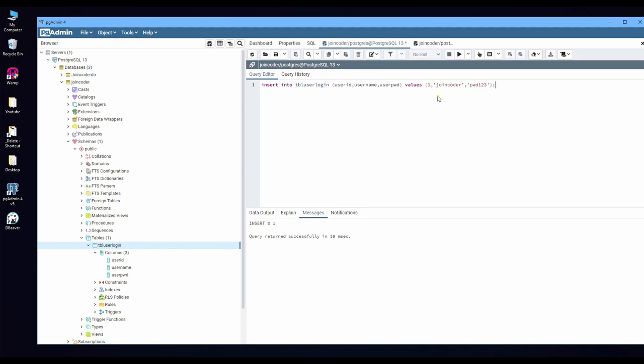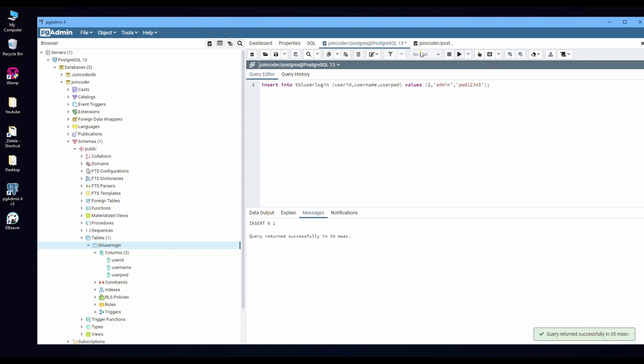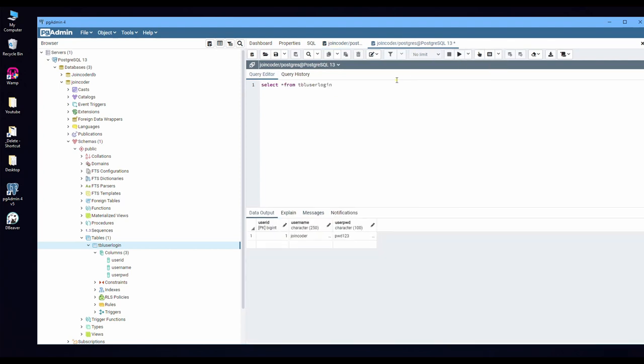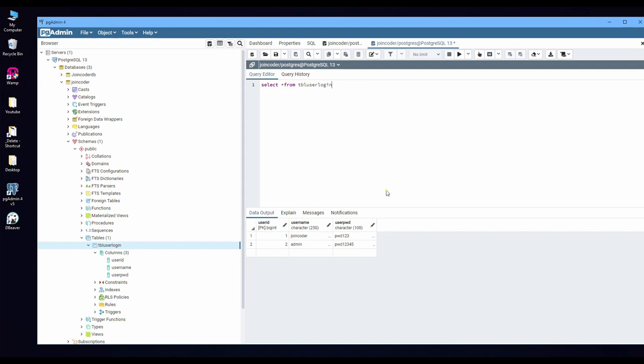So if I need to put one more, 'admin' and password '12345', and then execute. And then we execute here. We can get a new record. Okay, this step means we can create a table, insert, and get back.